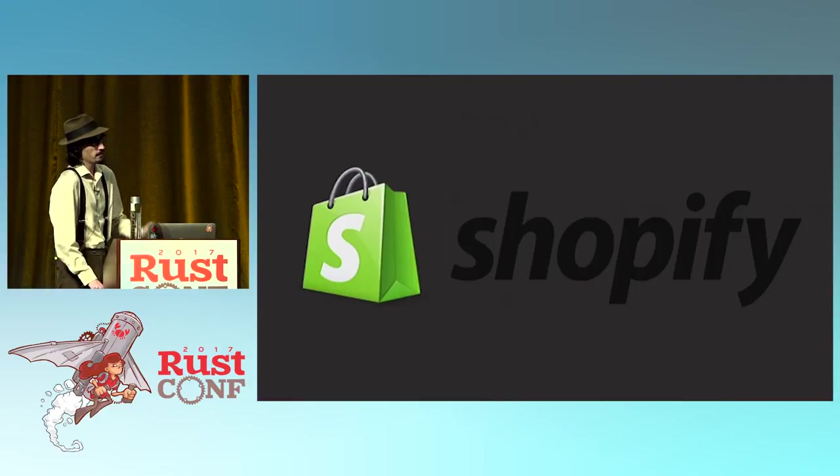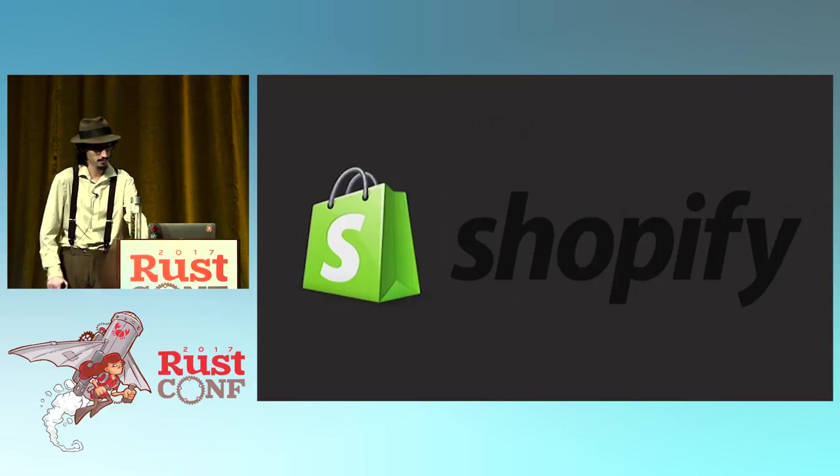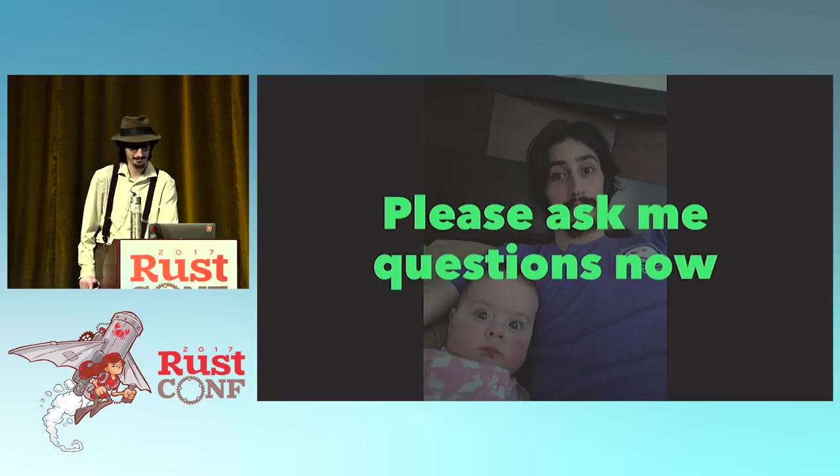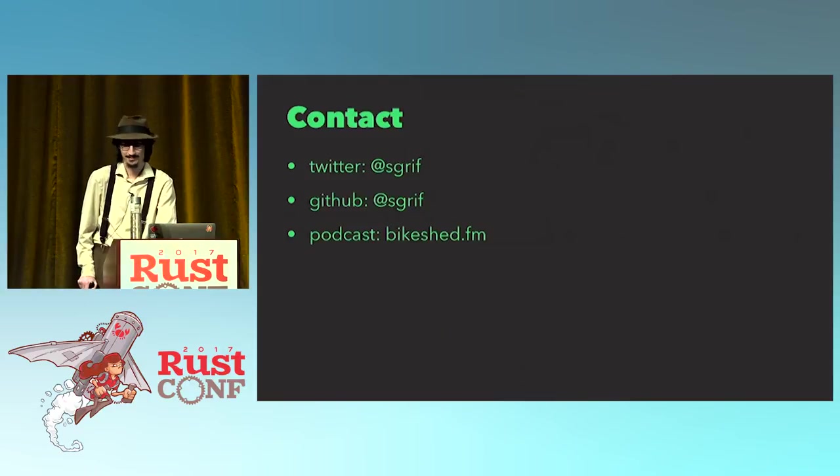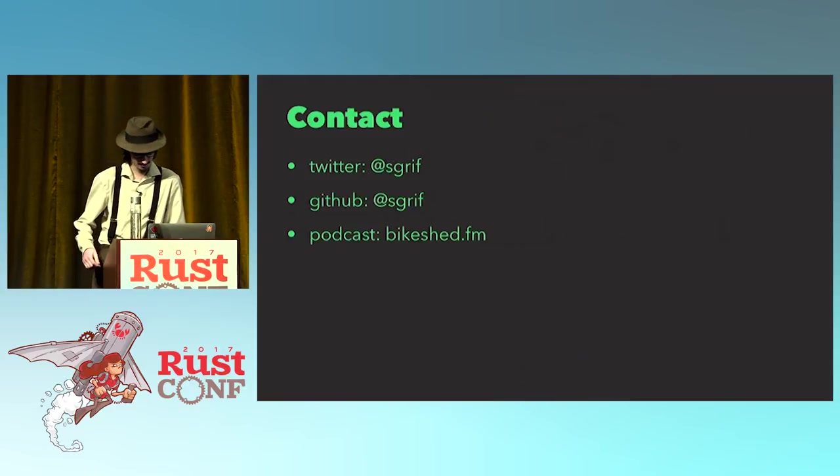I'd like to thank Shopify, my employer. They paid for me to be here. Please ask me questions now. Thank you very much. Thank you.